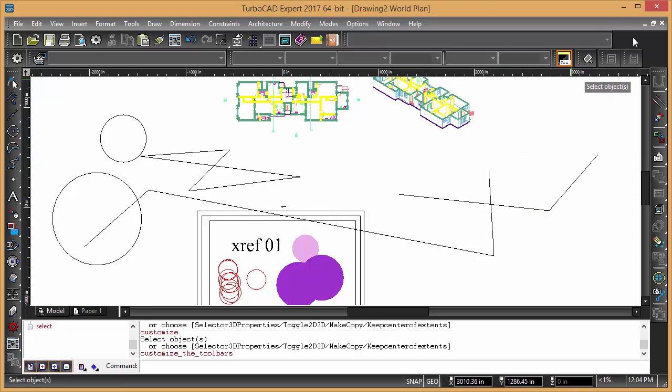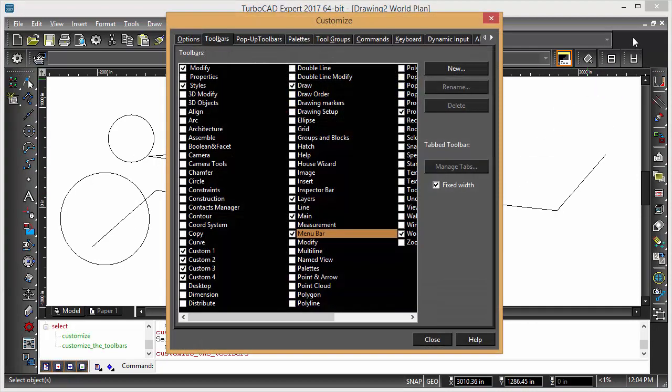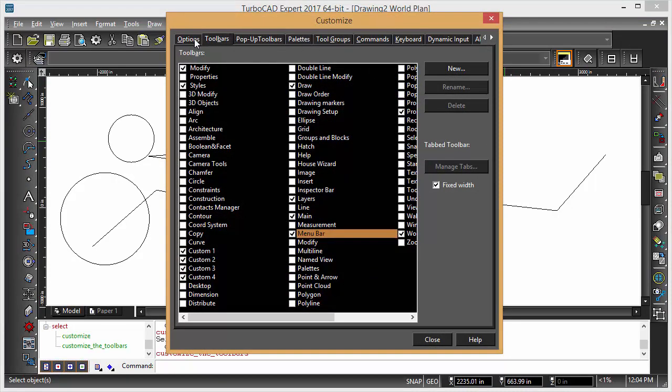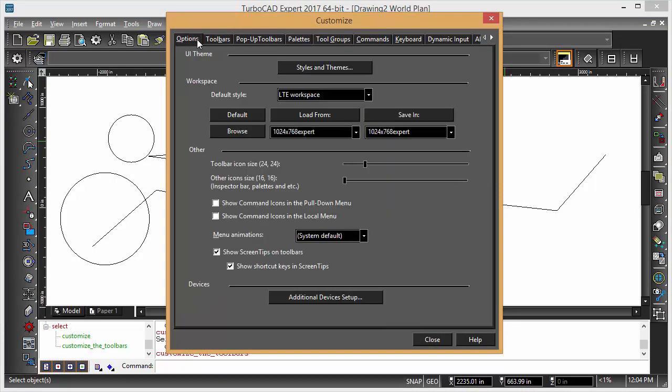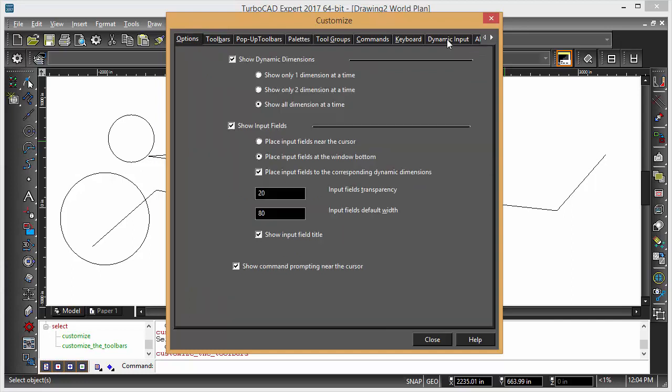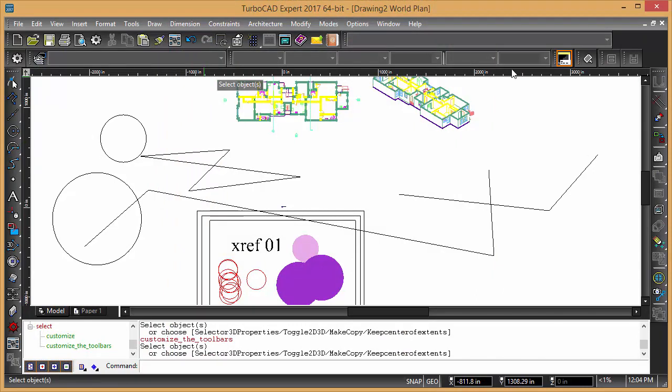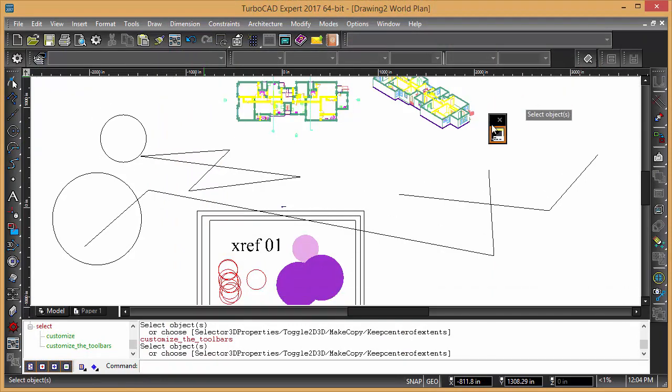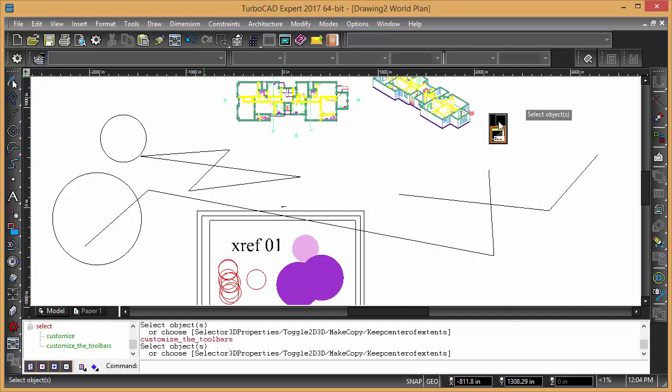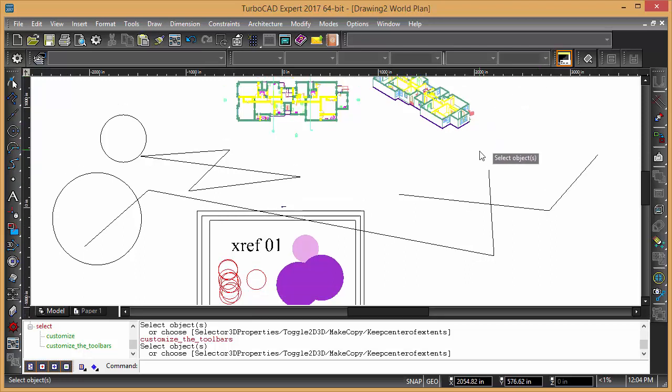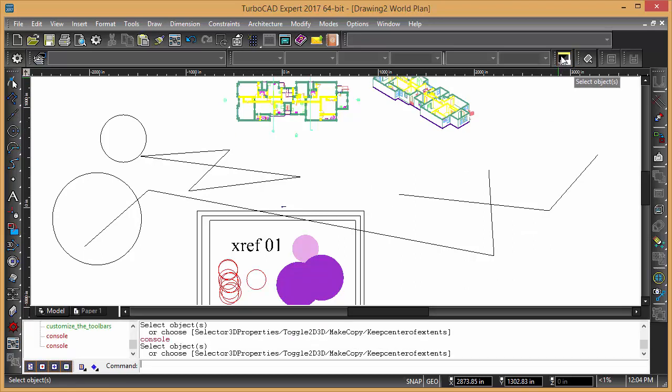Wherever that went, it might be a theme dynamic input, show command prompting. I'm not sure how you turn the command line on without that little tool bar there. This tool here is called command line palette, and that pops up when you change the interface. You can turn the command line on and off.